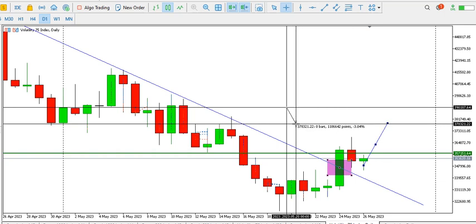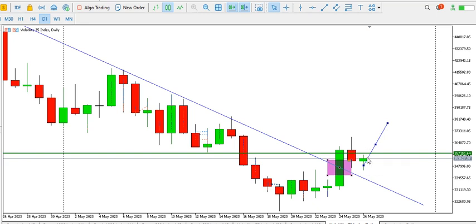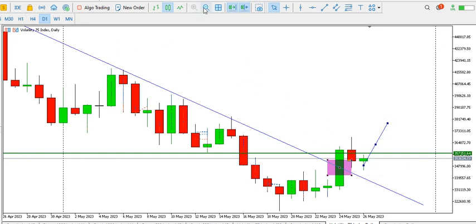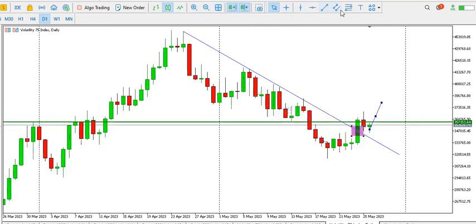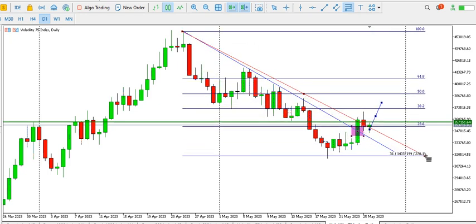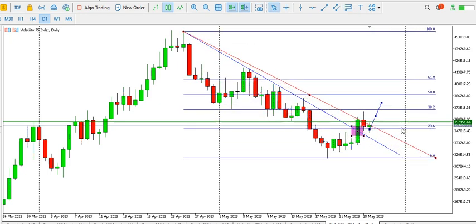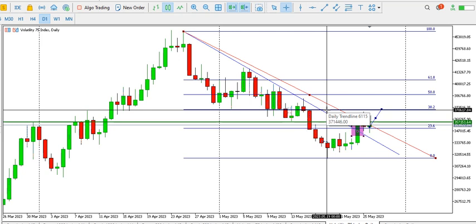For now price is bearish, but we cannot rule out the fact that price might retrace up to a particular Fibonacci level. Price has moved past the 23.6% Fibonacci level, and price might likely get to the 38.2% Fibonacci level. The 38.2% Fibonacci level is at the 3706.17 area, so we expect that to be our next target price. That's that for the daily time frame.